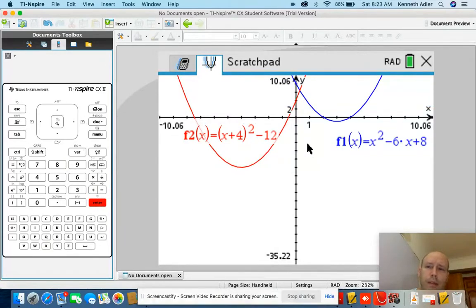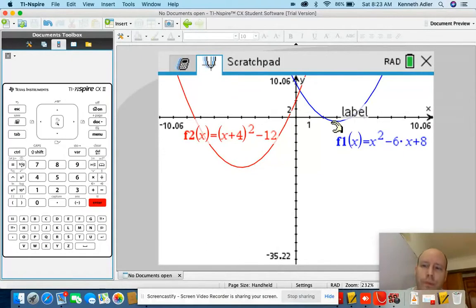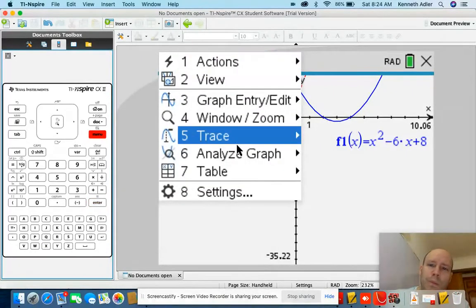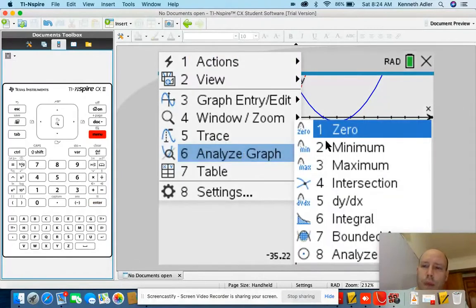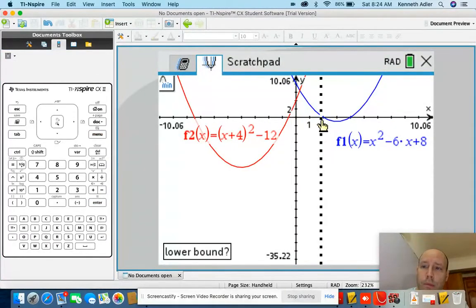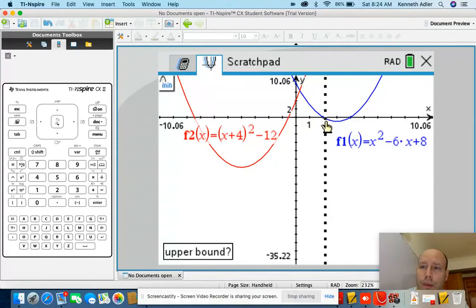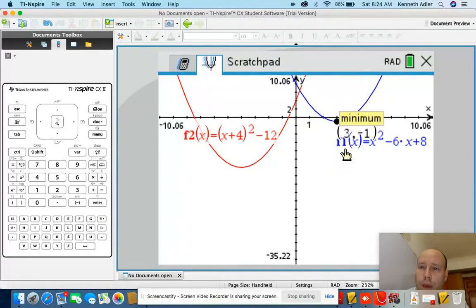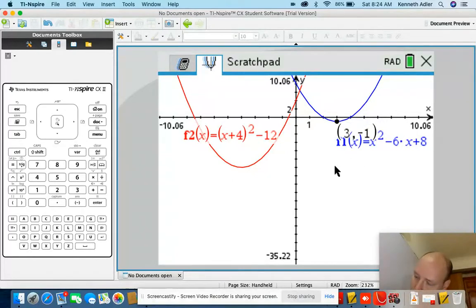Now let's find the turning point on this new function. Menu, analyze graph, minimum — a little bit to the left, a little bit to the right. In this new parabola, the turning point is positive 3, negative 1.